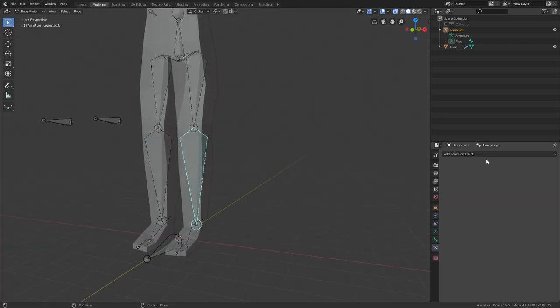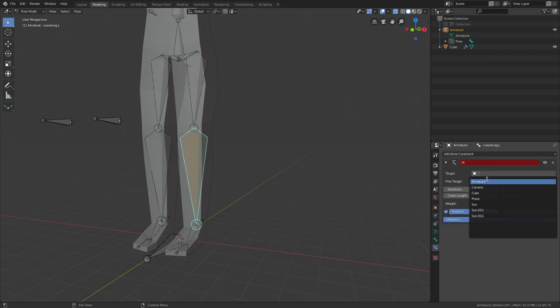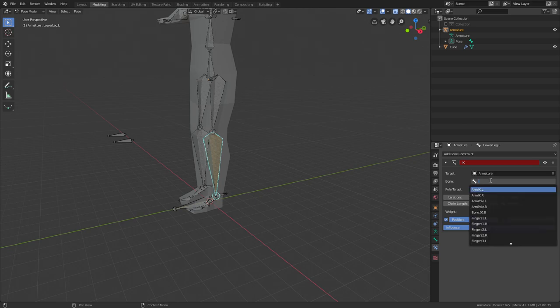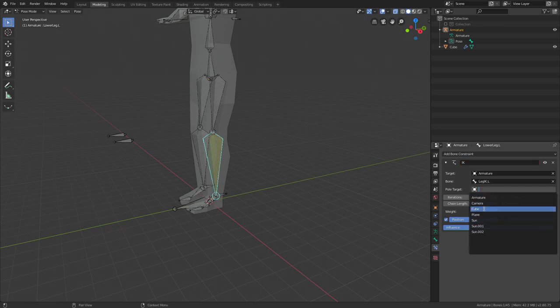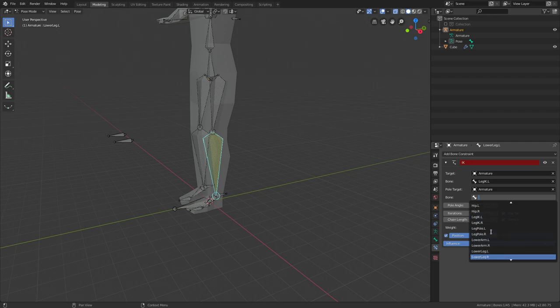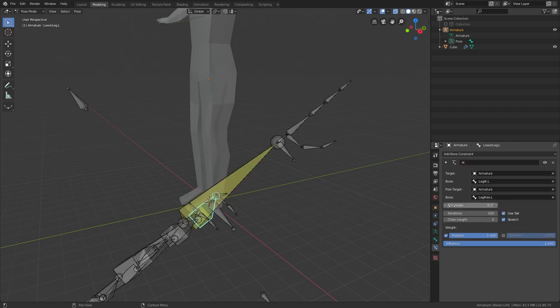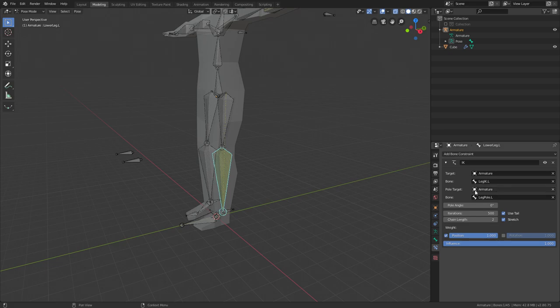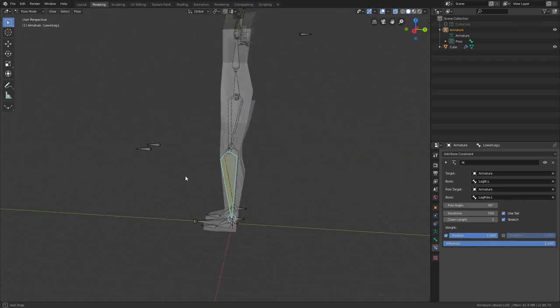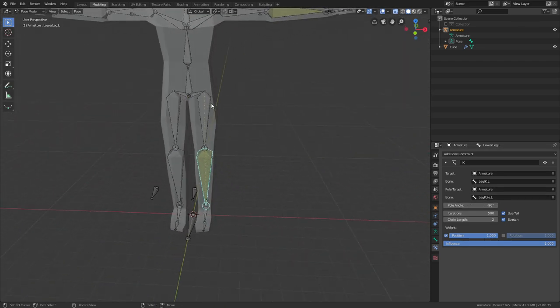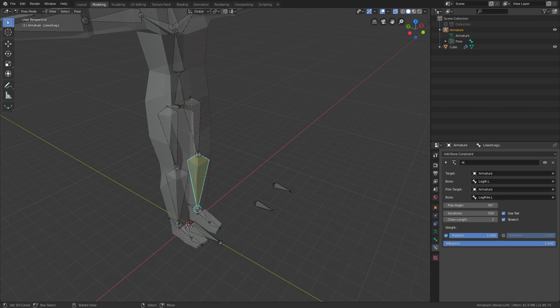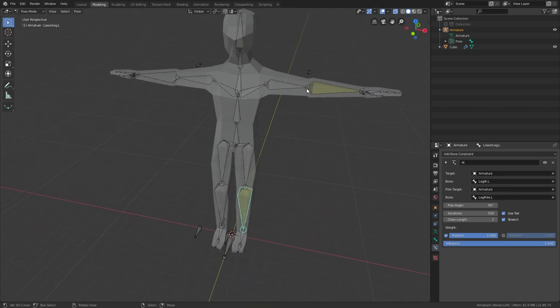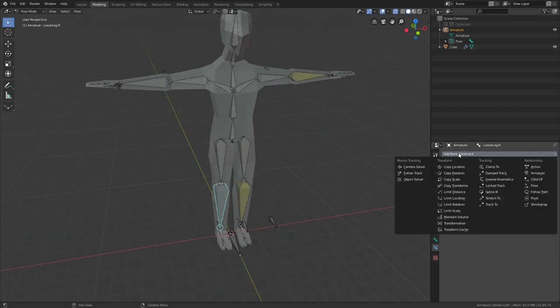For the leg, you go also to the lower leg, add Inverse Kinematics and do the same thing. For the target, select Leg IK.L. If you can find it, Leg IK.L. And for the pole angle, again go to Armature, go to Leg Pole.L. You can change the pole angle, but first let me change the chain length to 2 again. We have two bones here, it's pretty easy. The pole angle should be minus 90. So just put in here the amount that straightens up your leg. It's probably 270, 90, minus 90, minus 180, or something like that. Now you can repeat the process on both sides so you have them both rigged.